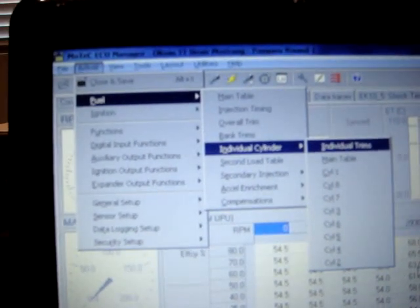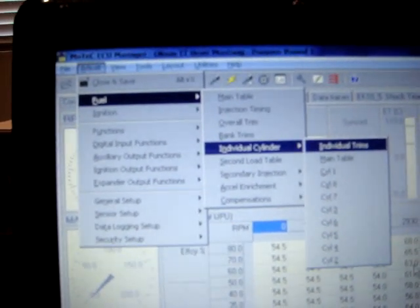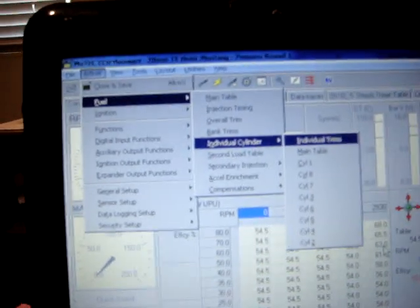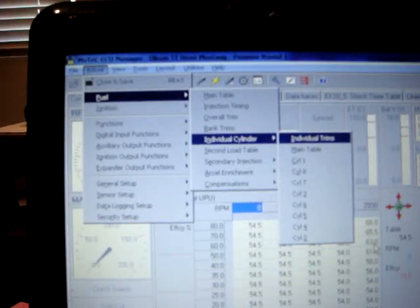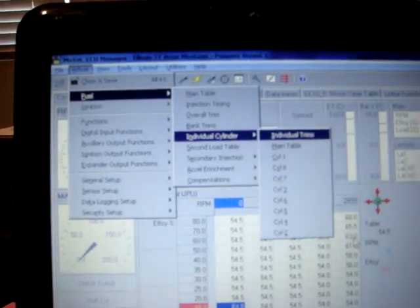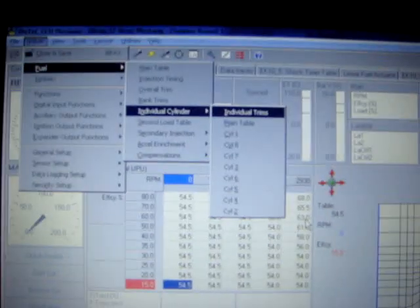First you're going to go to the adjust menu and then under fuel, individual cylinder, or if you want to do timing trims, ignition, individual cylinder.